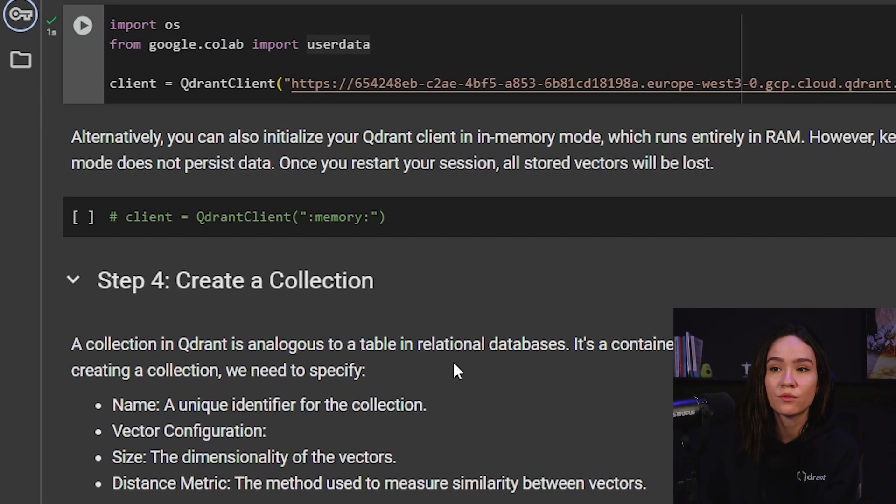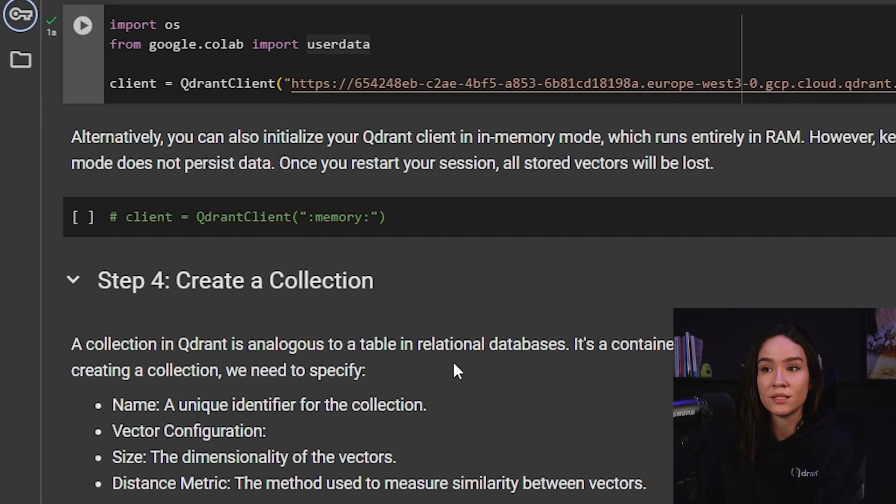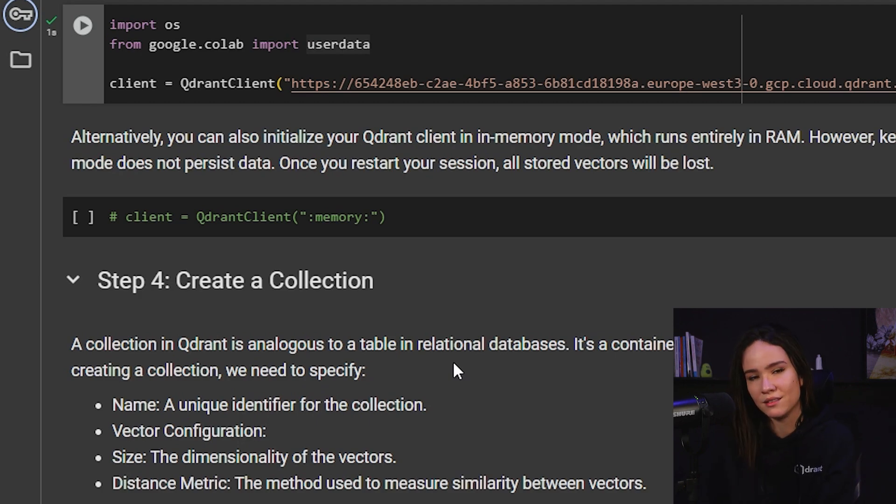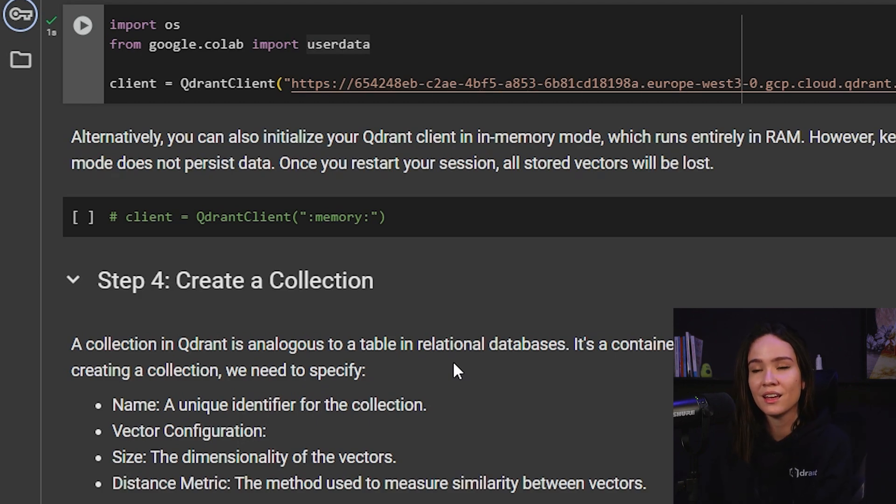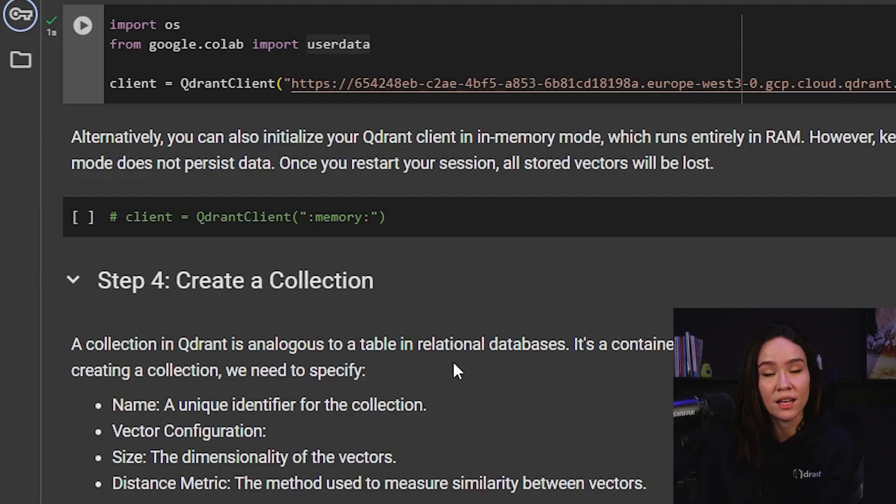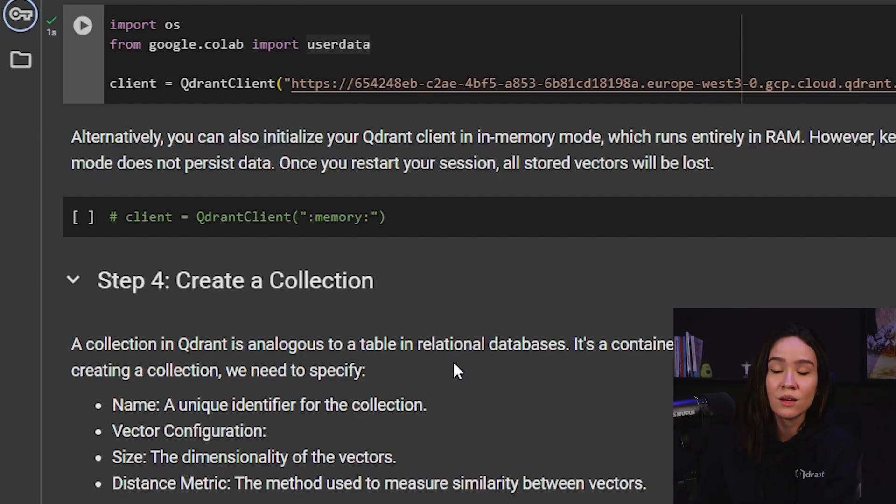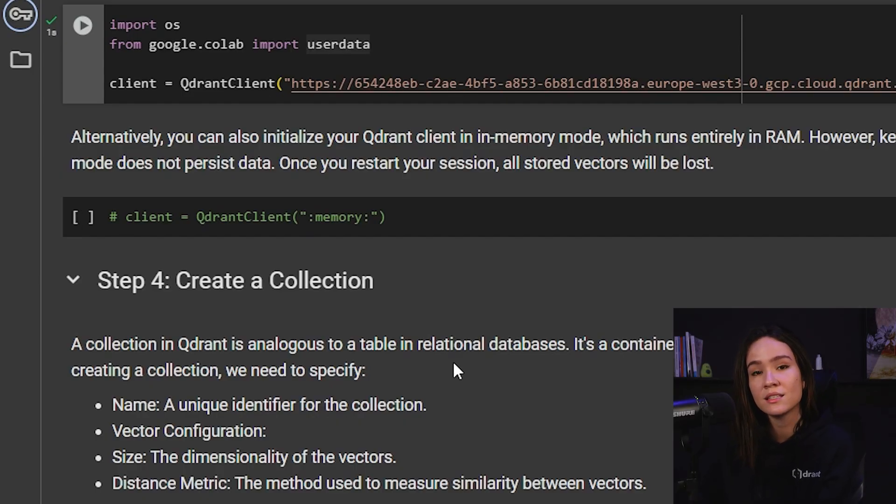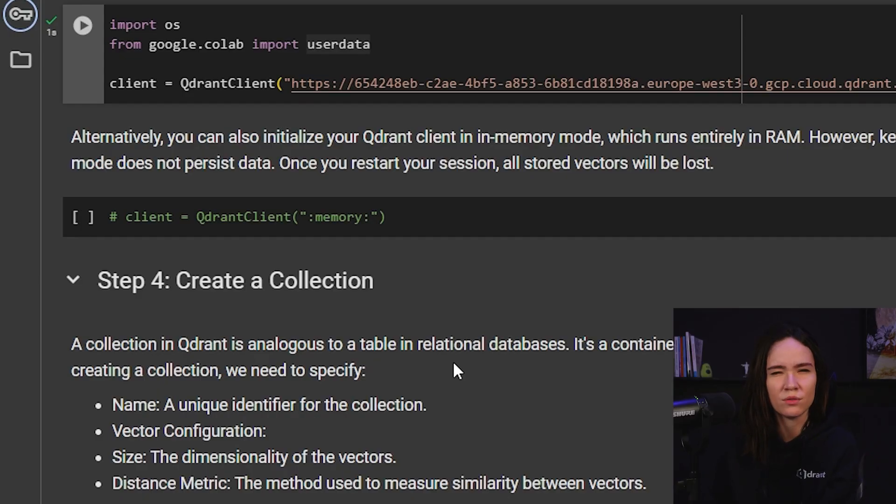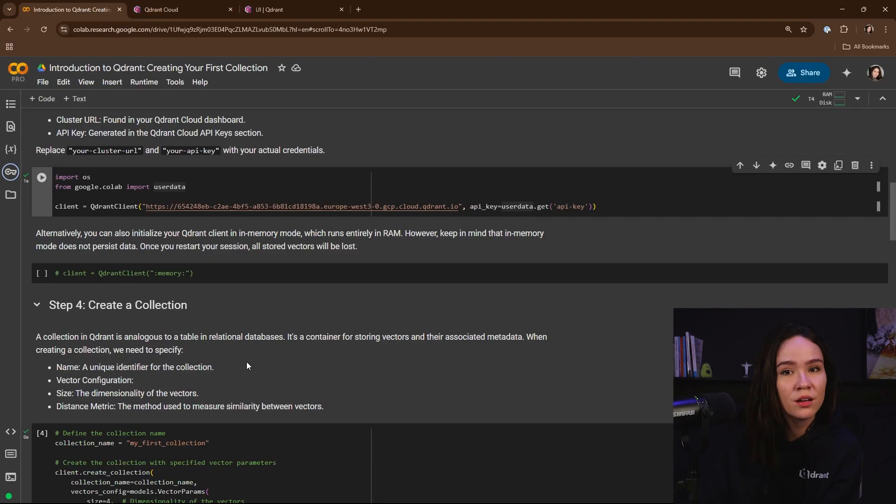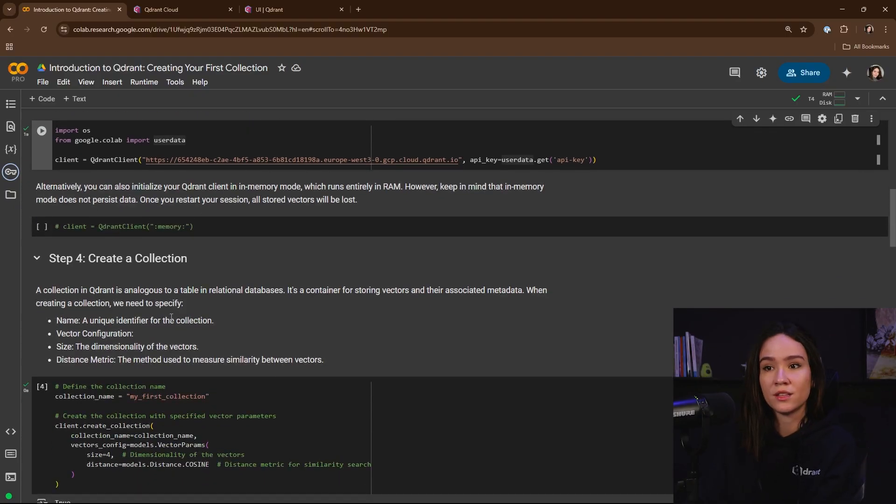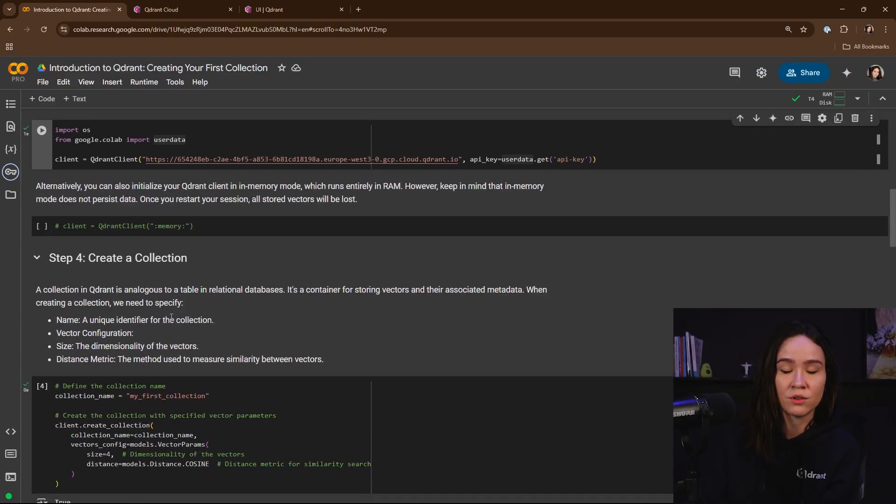You can also use the Qdrant client in memory mode, which runs entirely in local RAM. But what happens is that you won't have any data persistence. And that means that if the system crashes, you lose everything. And you also won't get any HNSW indexing in your data. But that can work well if you don't have any large data sets and you don't need any data persistence for just local testing. So we're not going to be using that now, but this is an option.